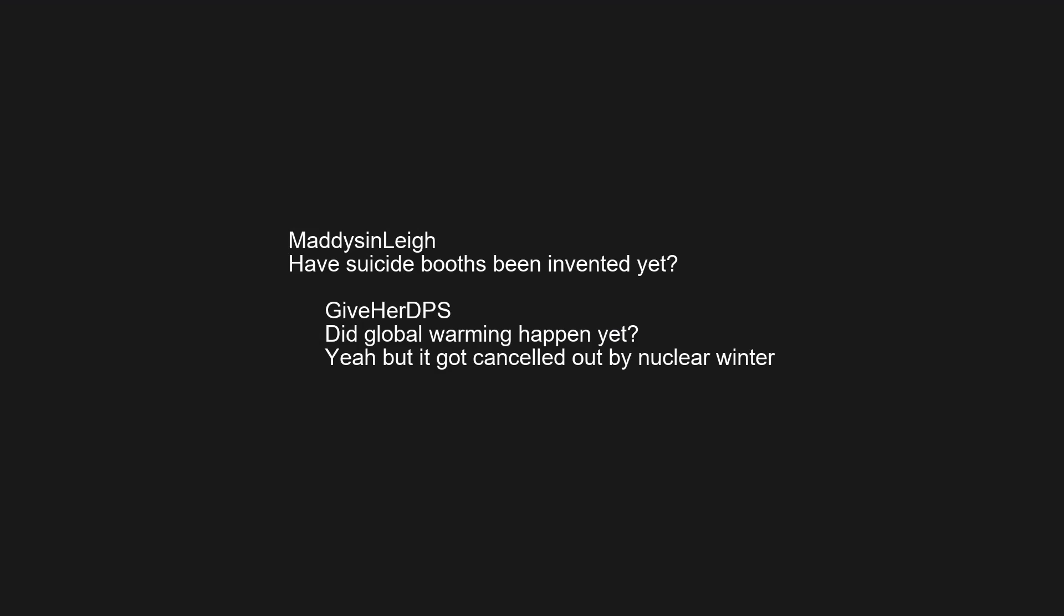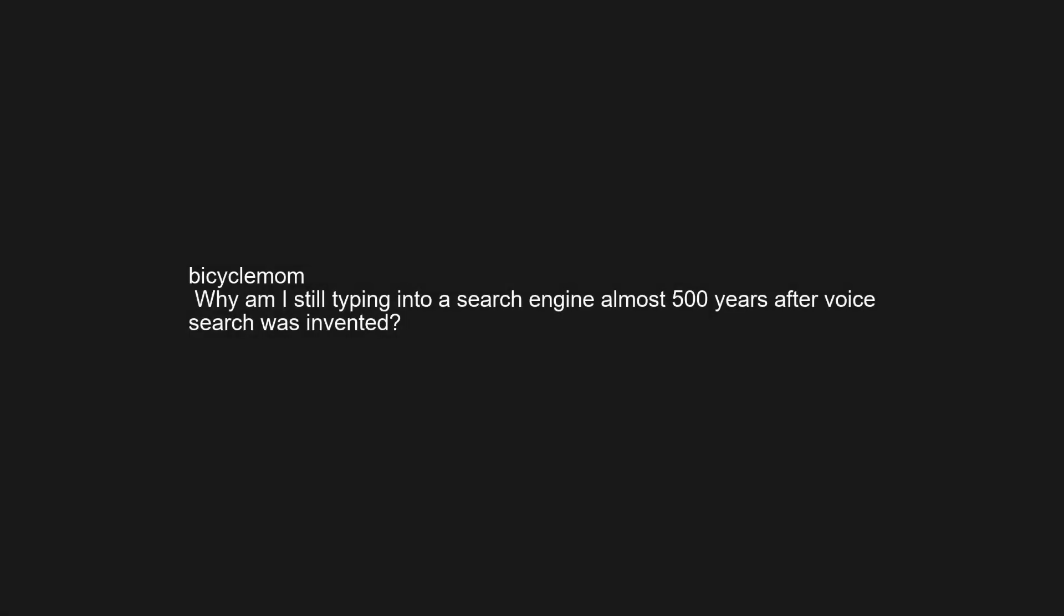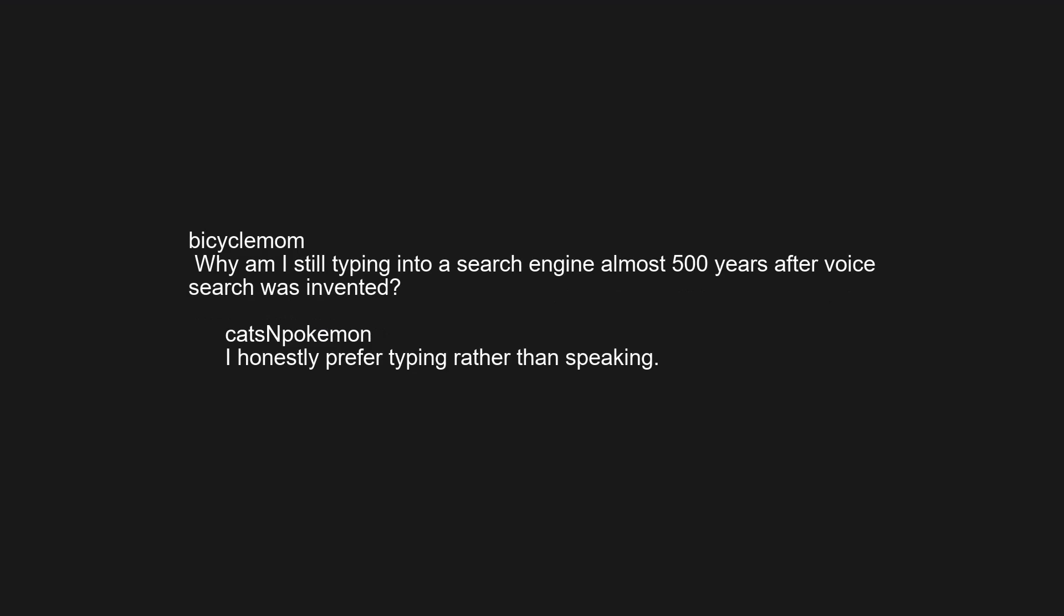Did global warming happen yet? Yeah but it got cancelled out by nuclear winter. Why am I still typing into a search engine almost 500 years after voice search was invented? I honestly prefer typing rather than speaking.